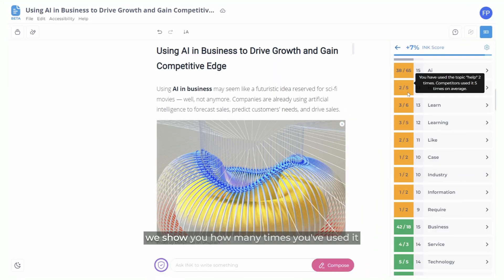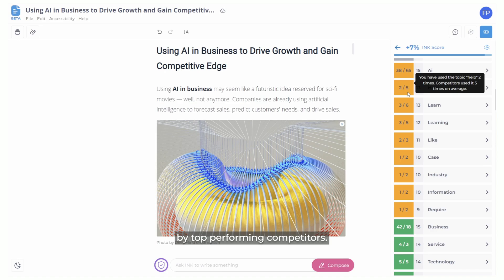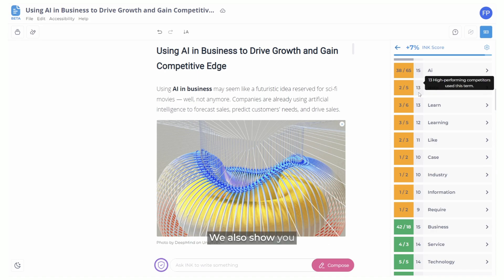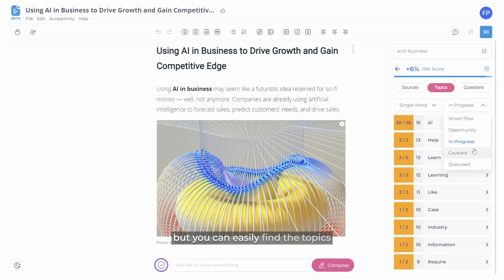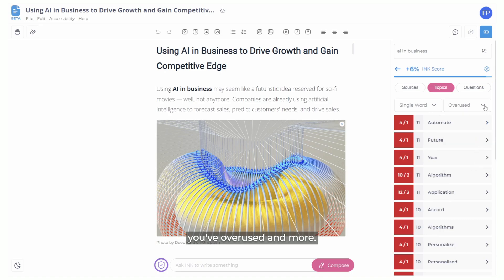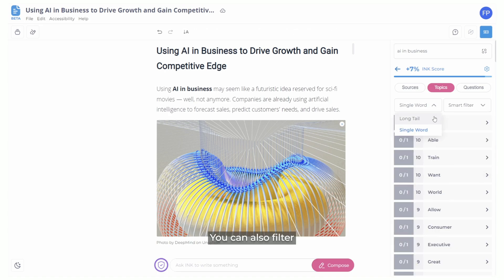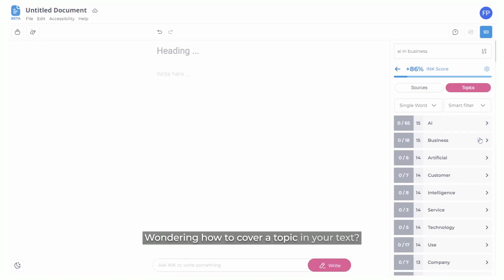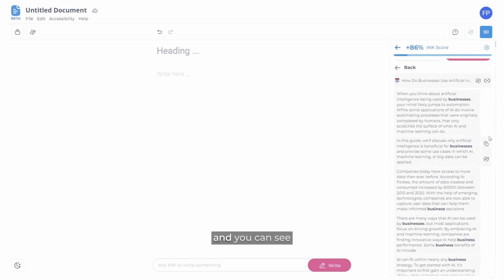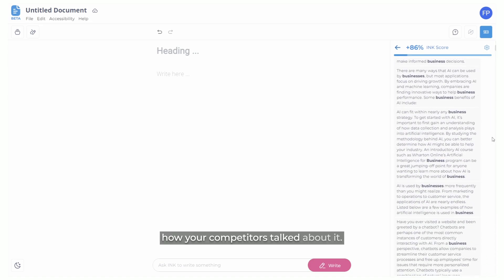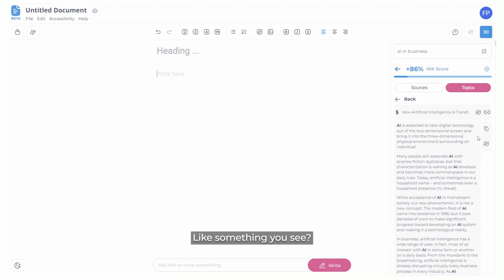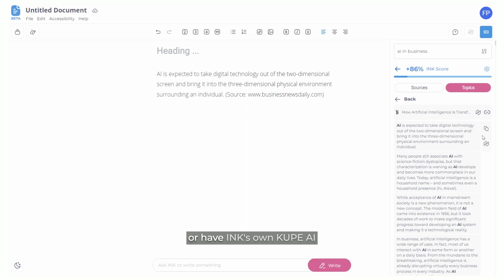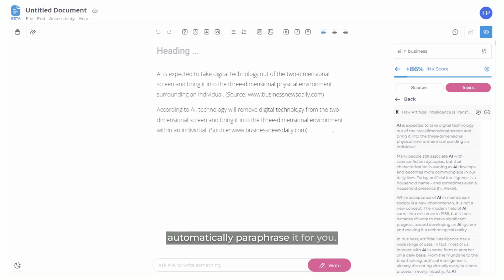For topics, we show you how many times you've used it and the average frequency the topic is used by top performing competitors. We also show you how many competitors use the topic. They are sorted by a smart filter, but you can easily find the topics you've overused and more. You can also filter by single word topics and long-tail topics. Wondering how to cover a topic in your text? Just click the topic and you can see how your competitors talked about it. You can either quote your competitor or have Ink's own Coupa AI automatically paraphrase it for you.